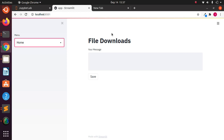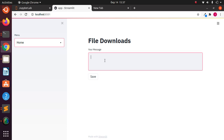Hello everyone, welcome back. My name is Jesse and in this tutorial I'll be showing how to add file downloads to your Streamlit app. This is a simple workaround you can use in case you want to add file downloads, and hopefully in the future that feature will be part of Streamlit core.